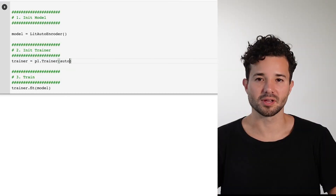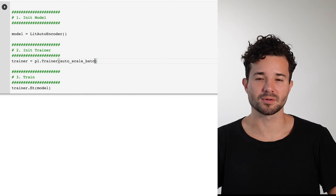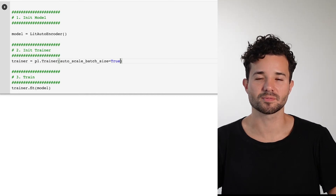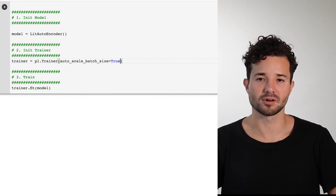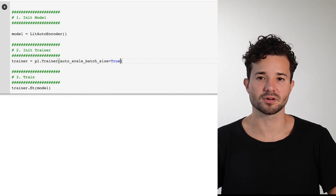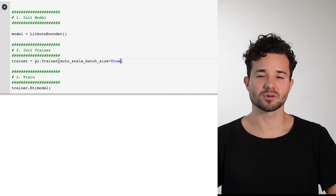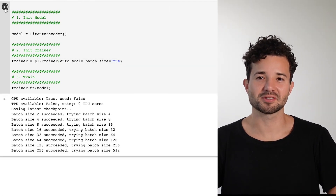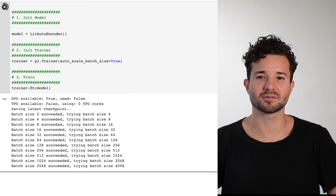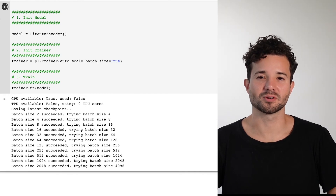If you want to let Lightning automatically find this for you, set the autoscale batch size flag to true. Lightning has two algorithms to determine the largest batch size. The first one is called power — it starts with a batch size of one and raises it to a power of two until you run out of memory.